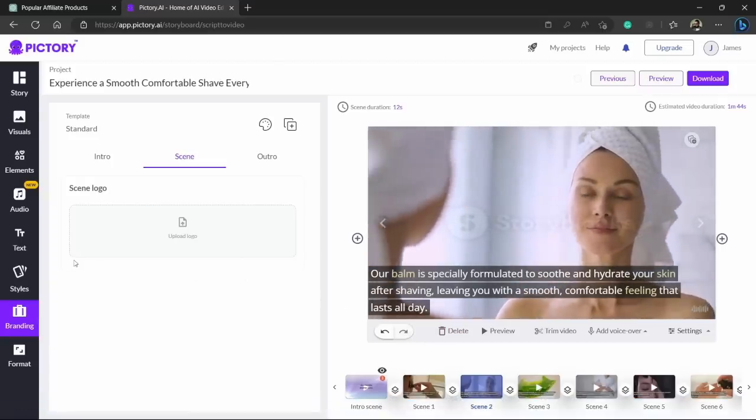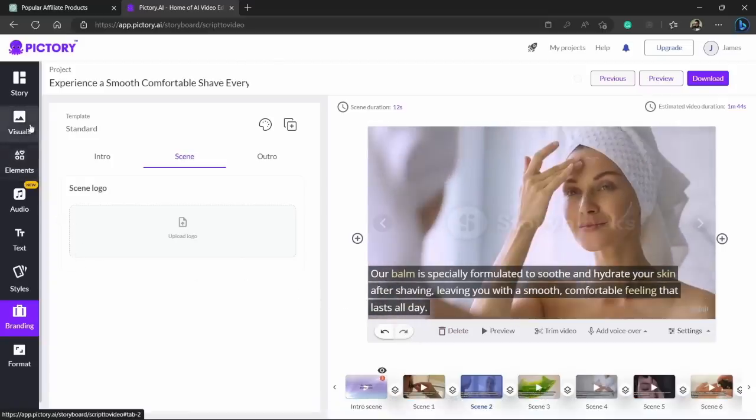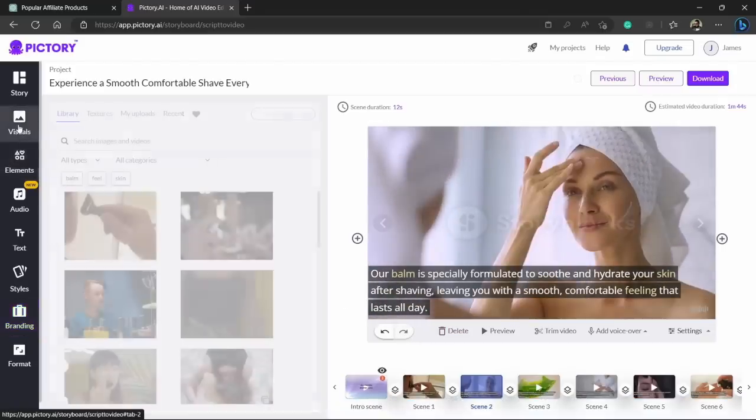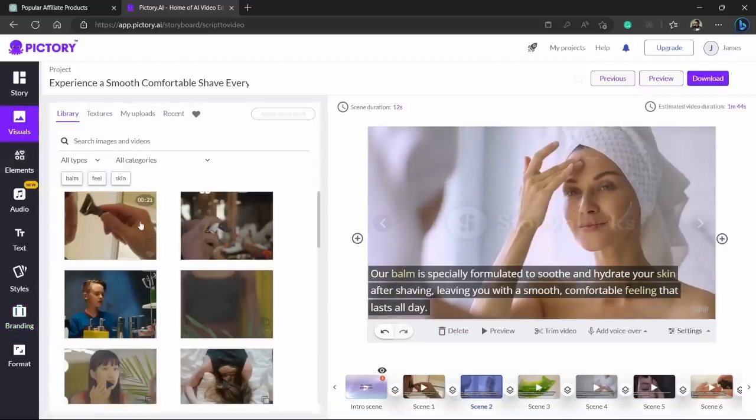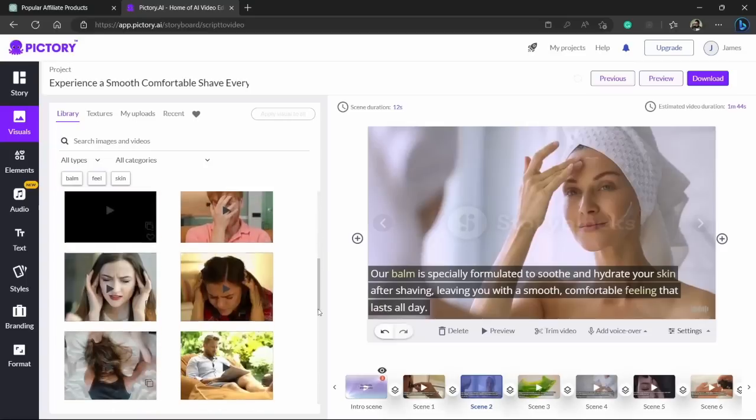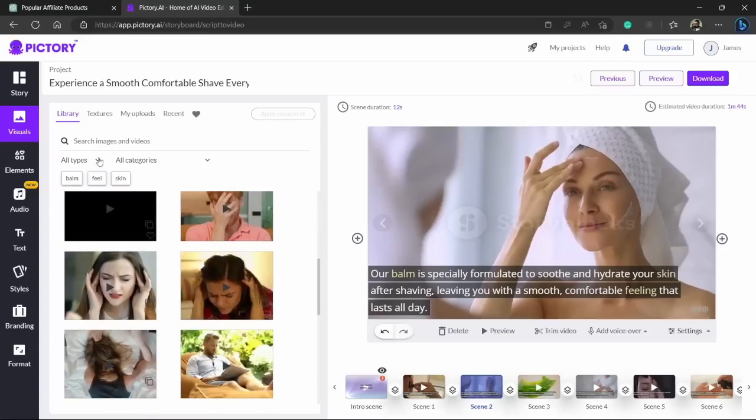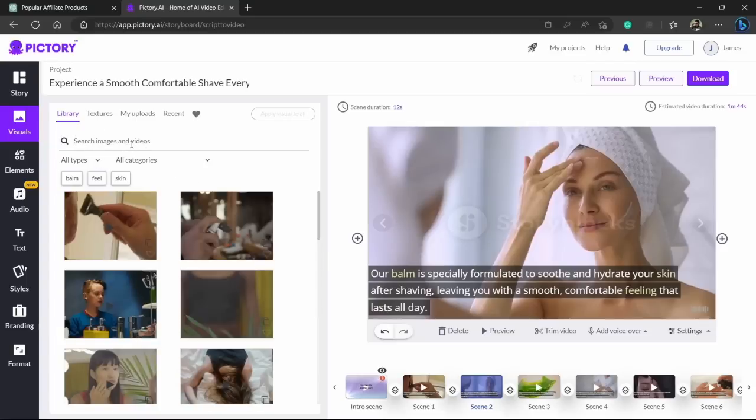So if you don't like the scene video you can also change that. If you go to visuals tab, here you will be able to see all of the clips that you have here. You can even search for images and videos.